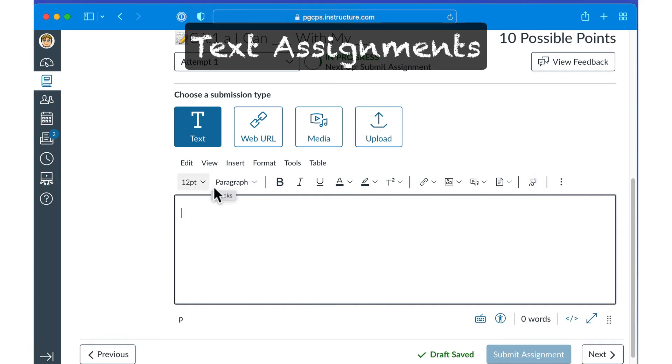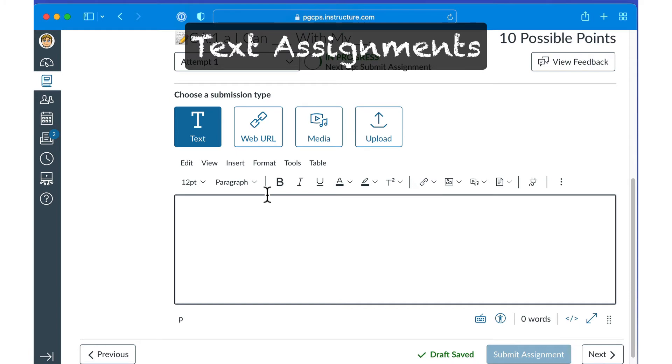A text entry assignment allows you to enter formatted texts, links, and images, just like applications such as Microsoft Word or Google Docs, but instead built right into Canvas.